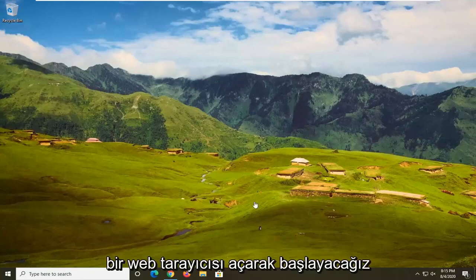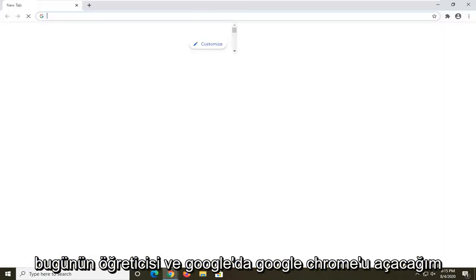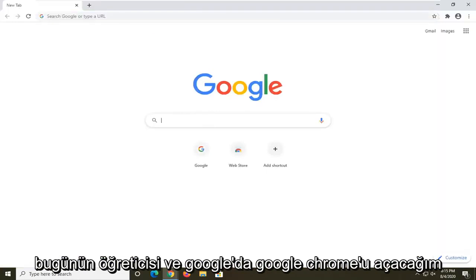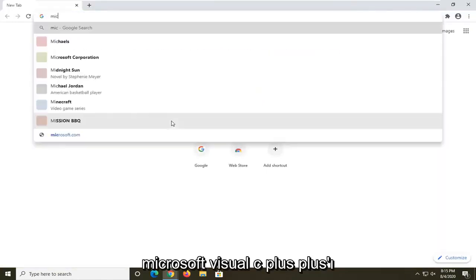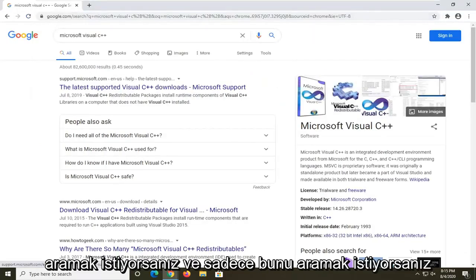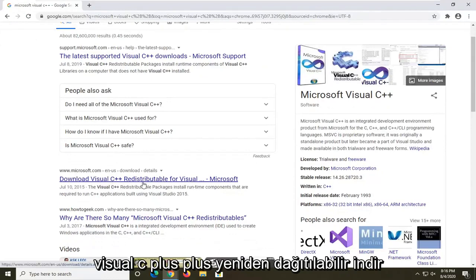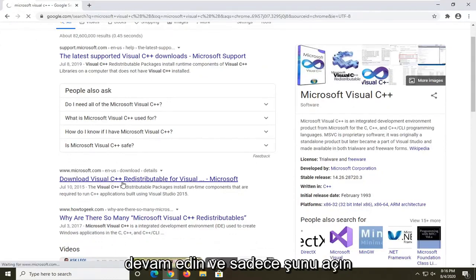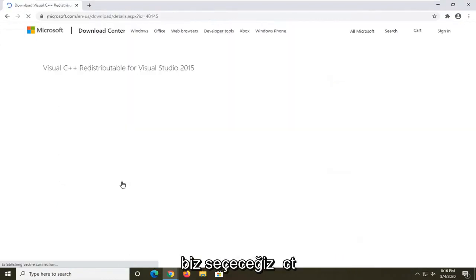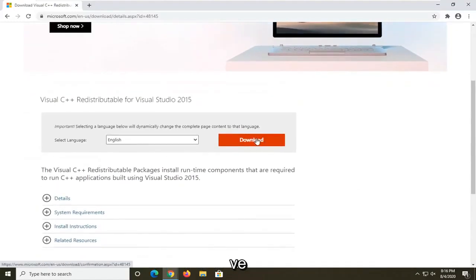We're going to start by opening up a web browser — I'm using Google Chrome for today's tutorial. In Google, search for 'Microsoft Visual C++' and you should see a Microsoft domain result for the Visual C++ redistributable. Go ahead and open that up — we're going to select the 2015 version for this tutorial.